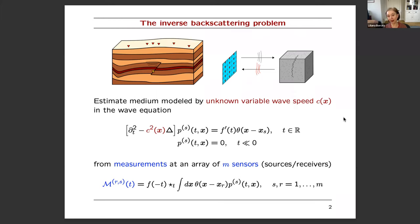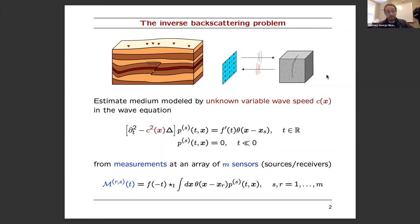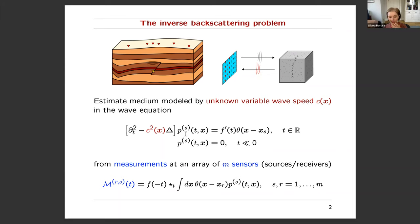Here is the general formulation of the problem. I'm talking about an inverse backscattering problem, which is of interest in many applications. I give cartoons for two such applications: one is exploration geophysics and the other is non-destructive evaluation of materials. For simplicity, I'll limit the presentation to scalar waves — acoustic waves — governed by the wave equation, where the wave field p stands for acoustic pressure.